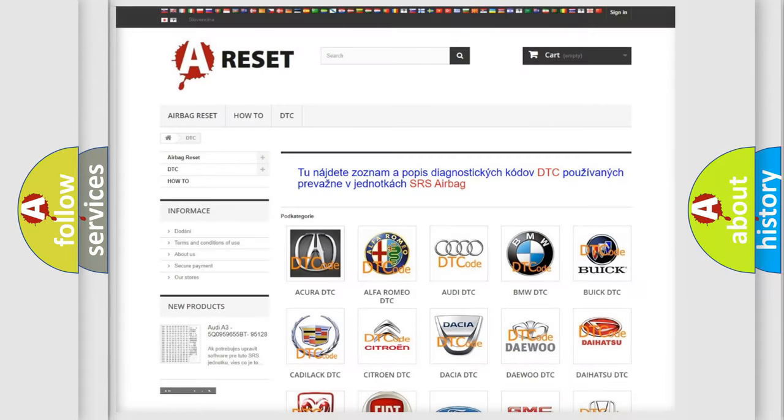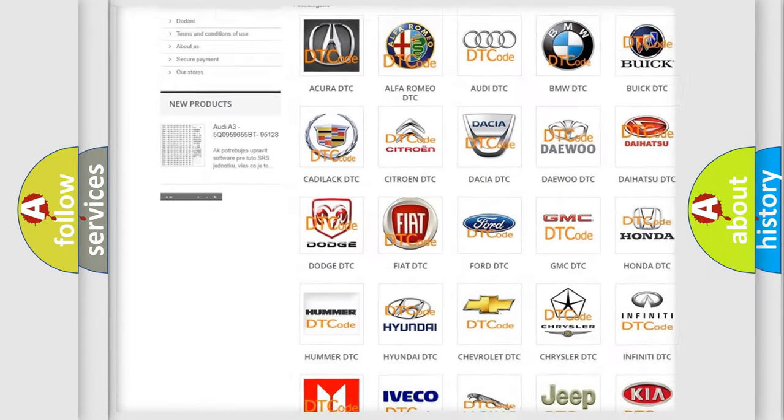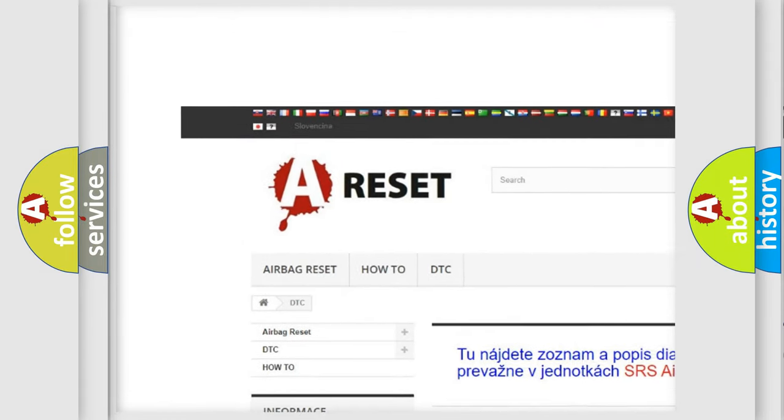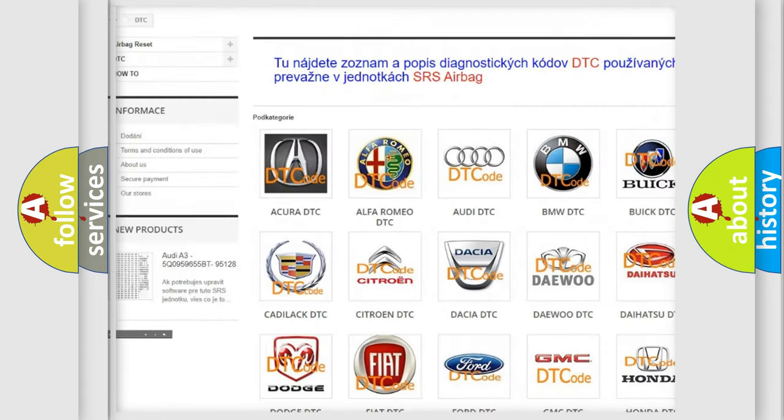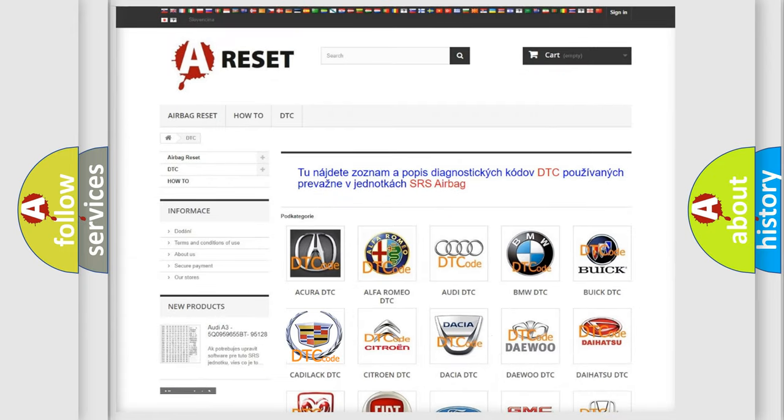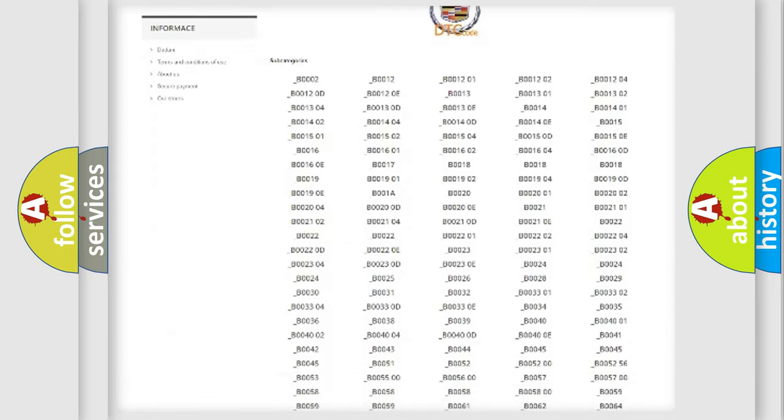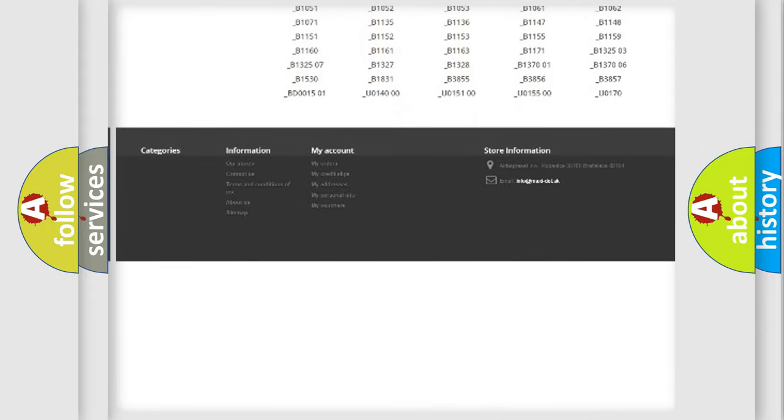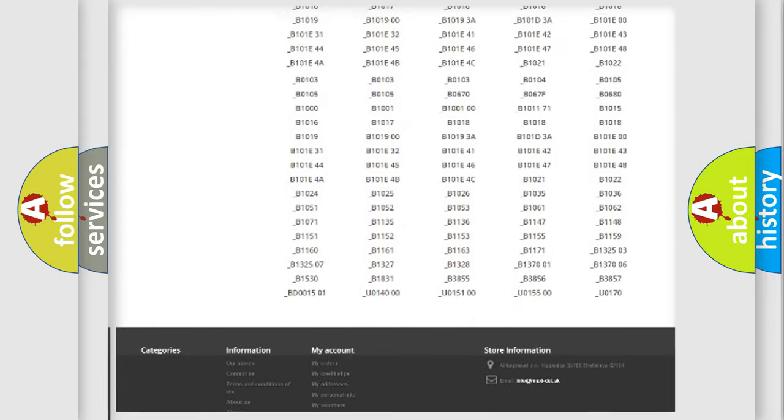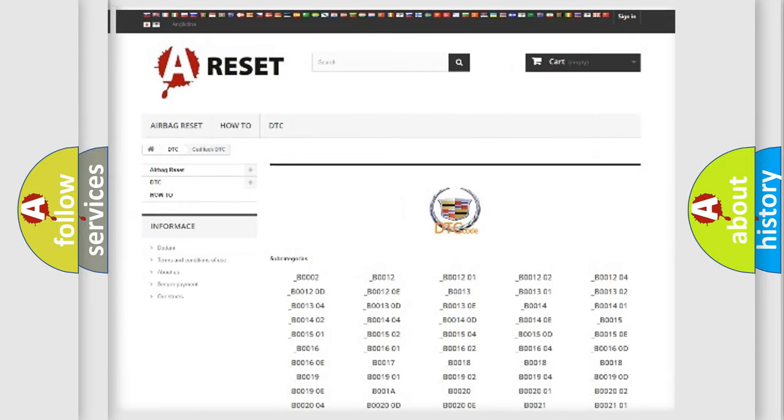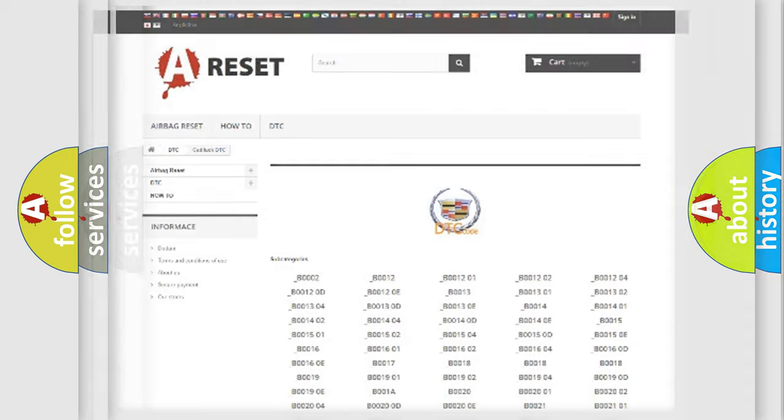Our website airbagreset.sk produces useful videos for you. You do not have to go through the OBD2 protocol anymore to know how to troubleshoot any car breakdown. You will find all the diagnostic codes that can be diagnosed in Cadillac vehicles, and also many other useful things.